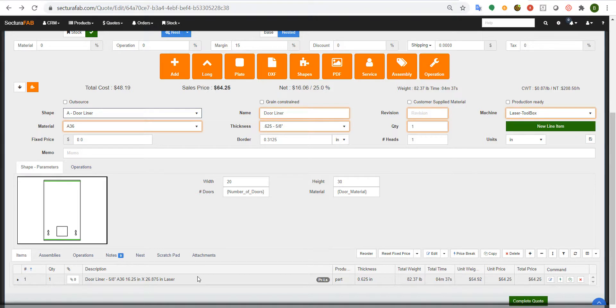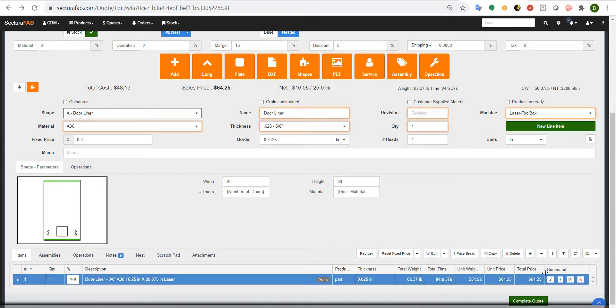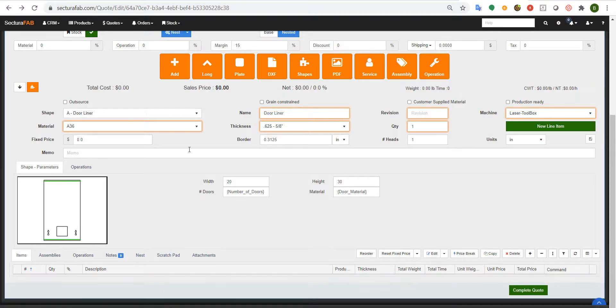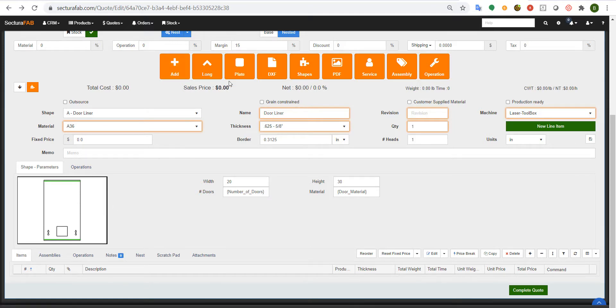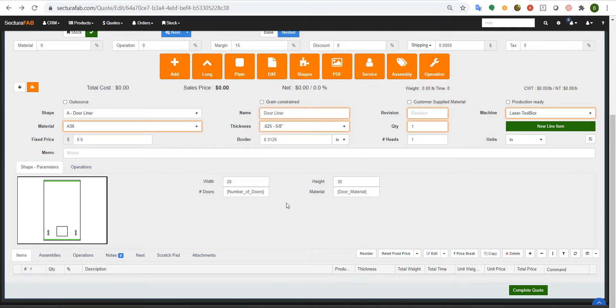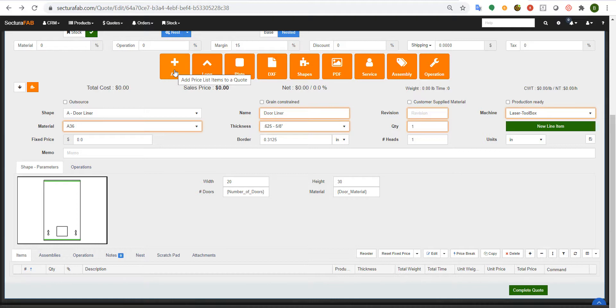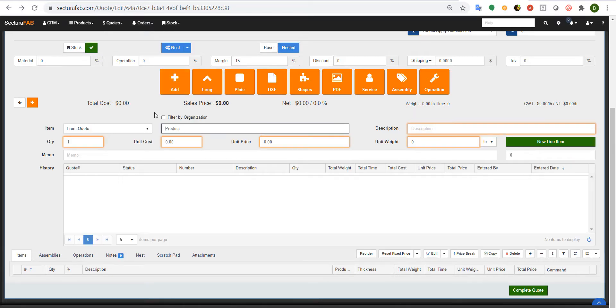However, what many people don't know is we also have a configurator for our OEMs. By leveraging our ability to import geometry, create standard shapes, parametrically drive geometry, add in long products, nuts, bolts, rivets, add outsourcing operations and vendors, you can click on the add button located here and set up a configuration.